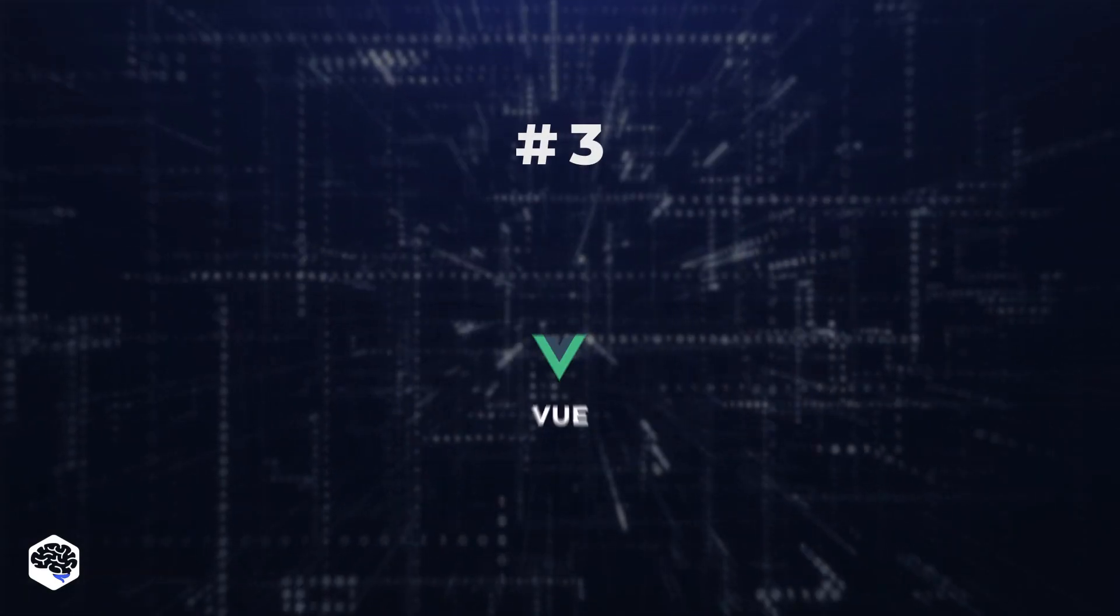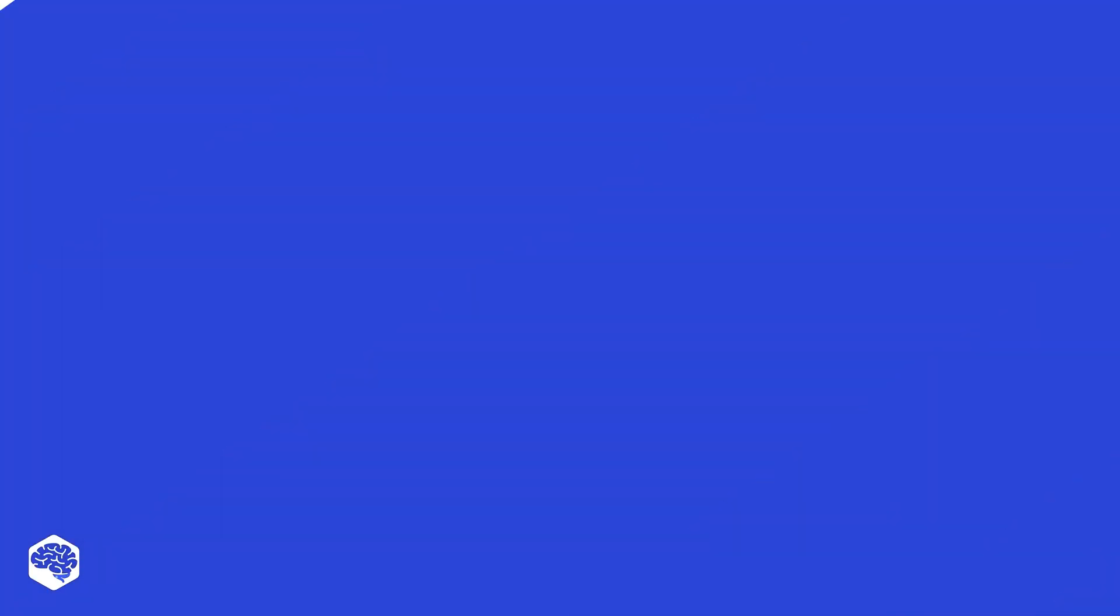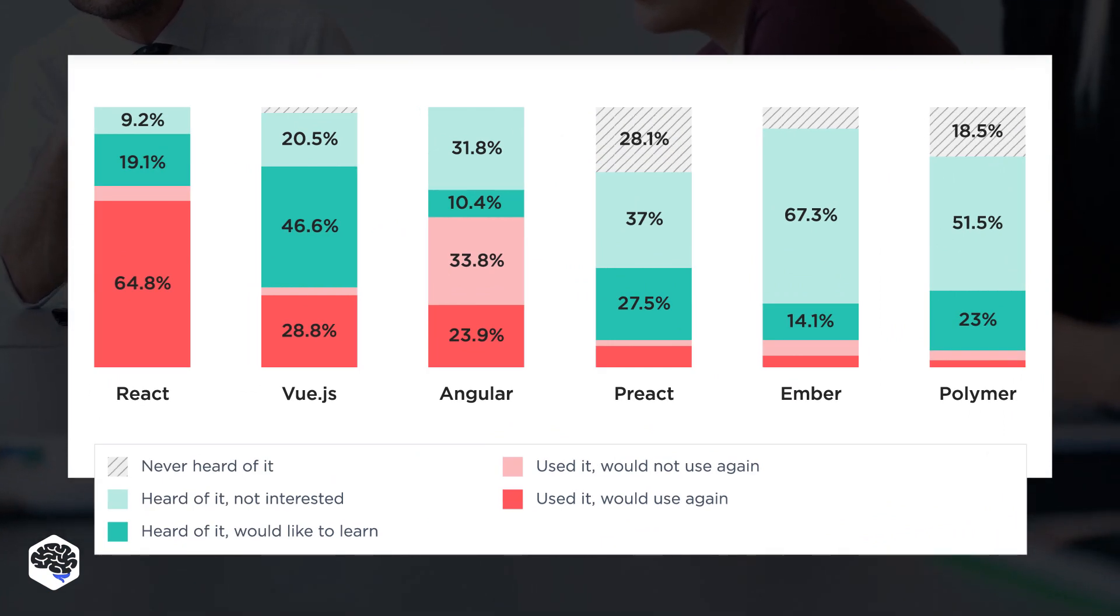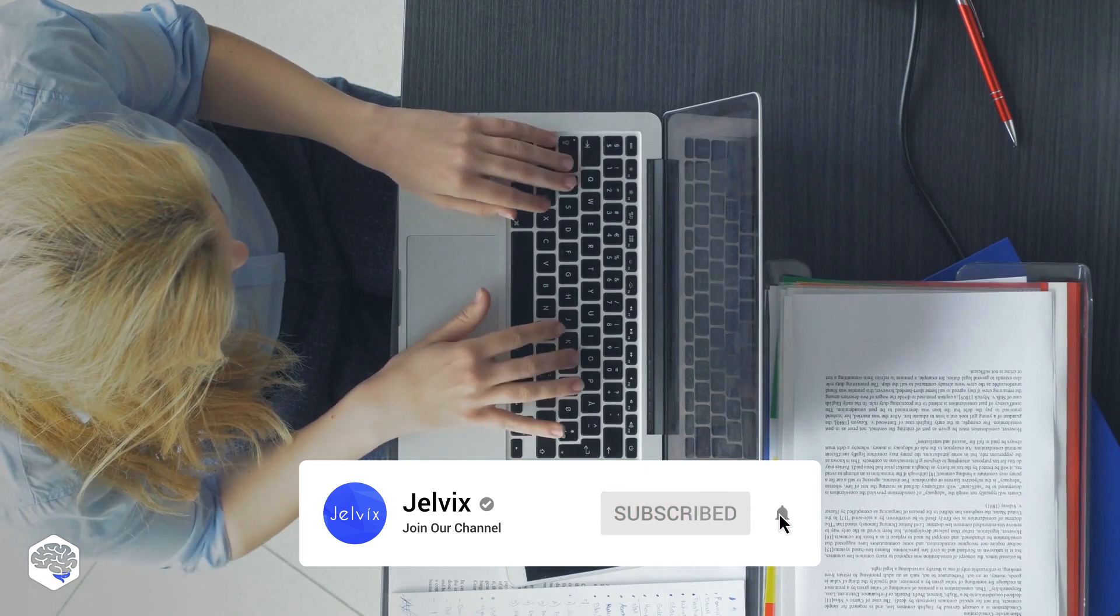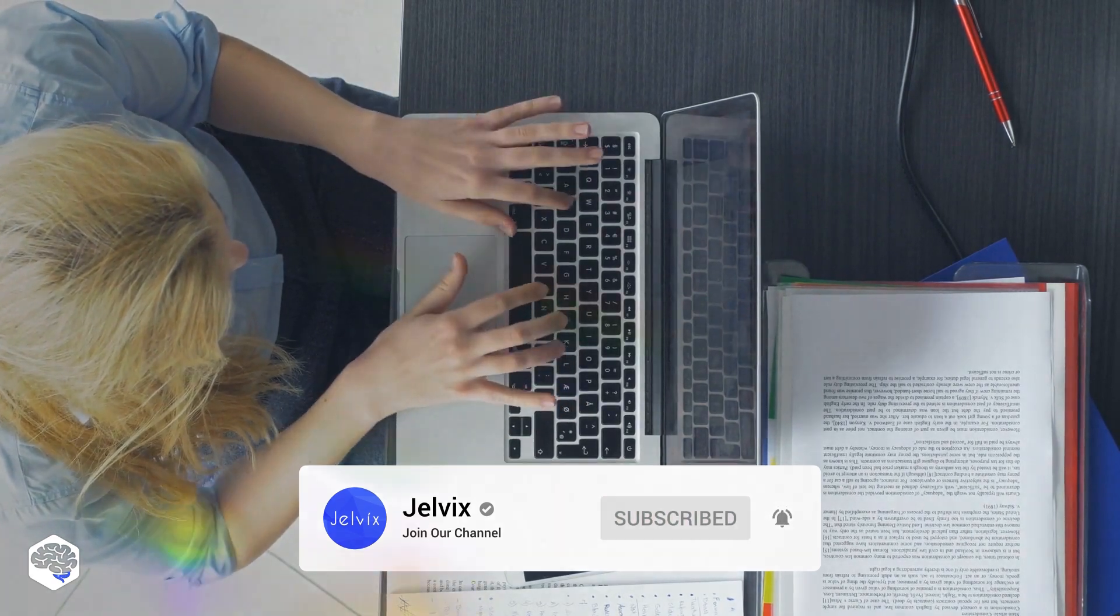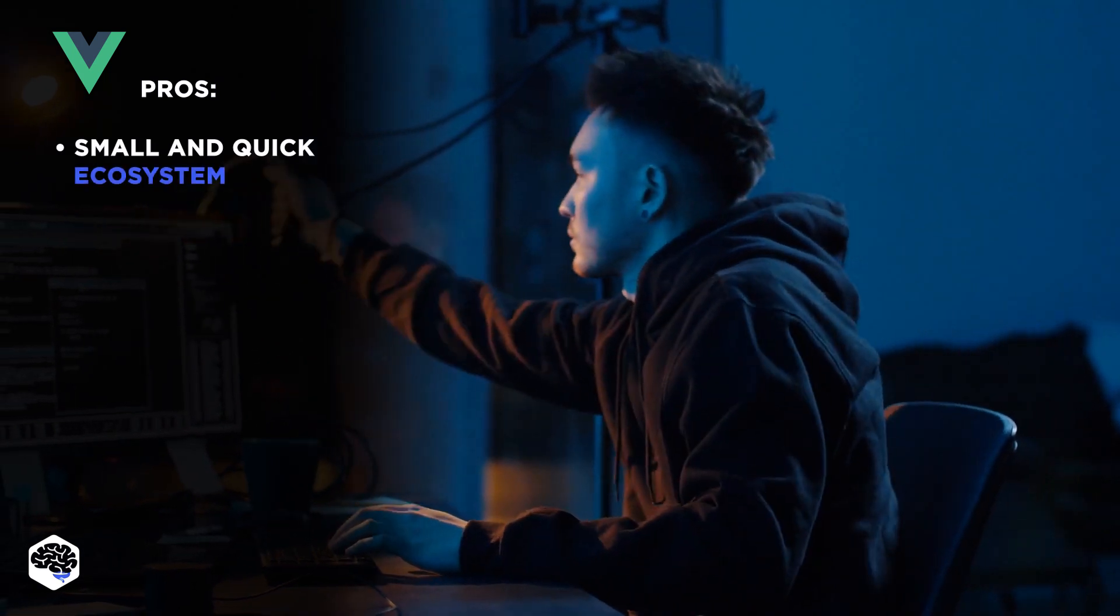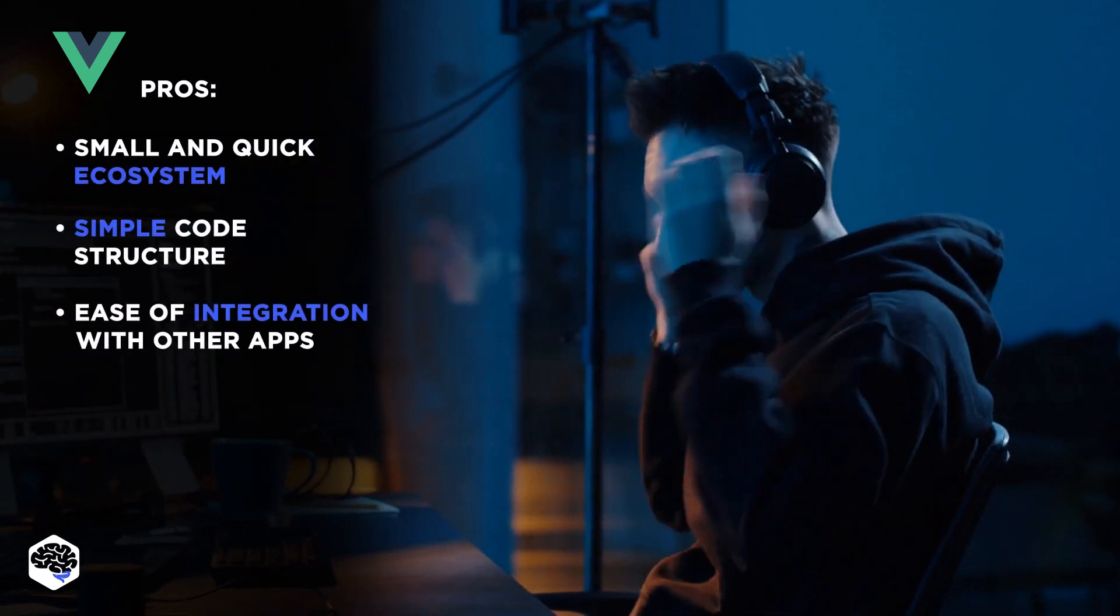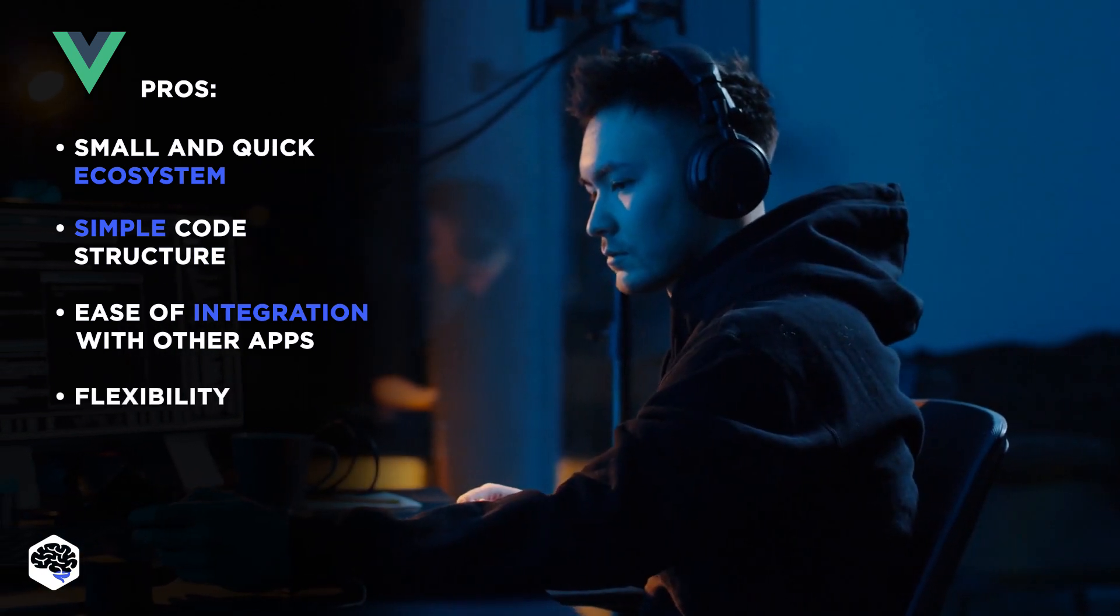3. Vue. This framework saw the dev industry back in 2014, and with time, it has become very widespread. Vue takes pretty much the best of JS frameworks and mixes it in a single technology. Pros of Vue include small and quick ecosystem, simple code structure, ease of integration with other apps, and flexibility.